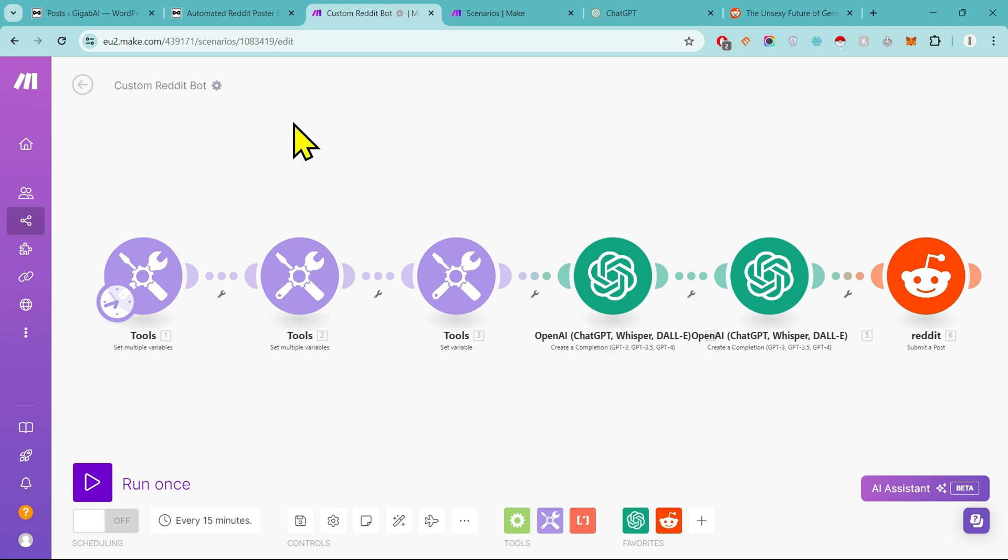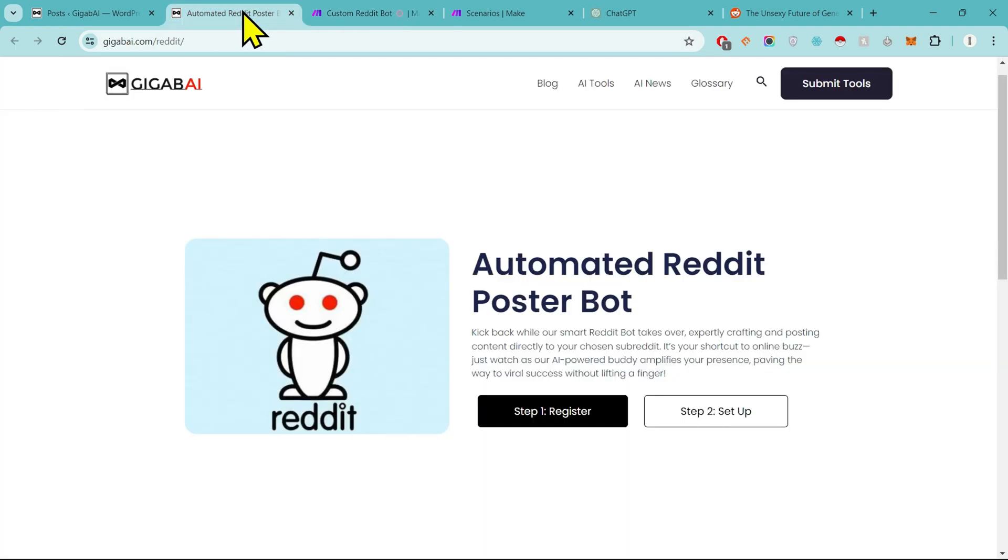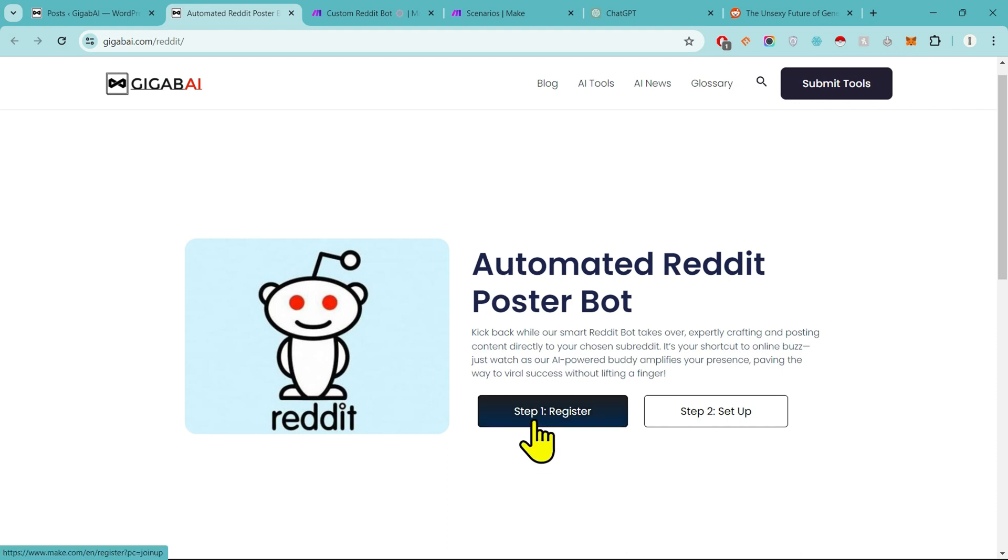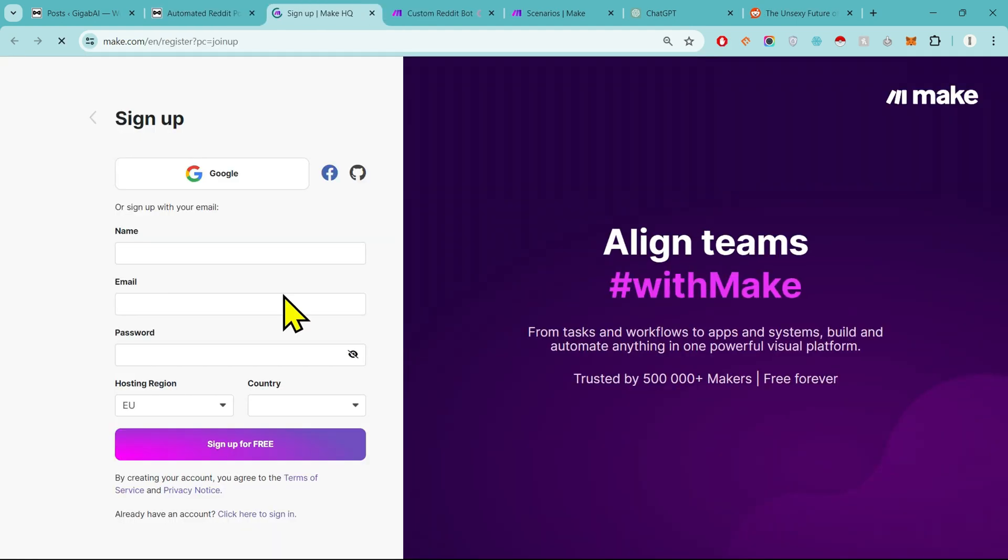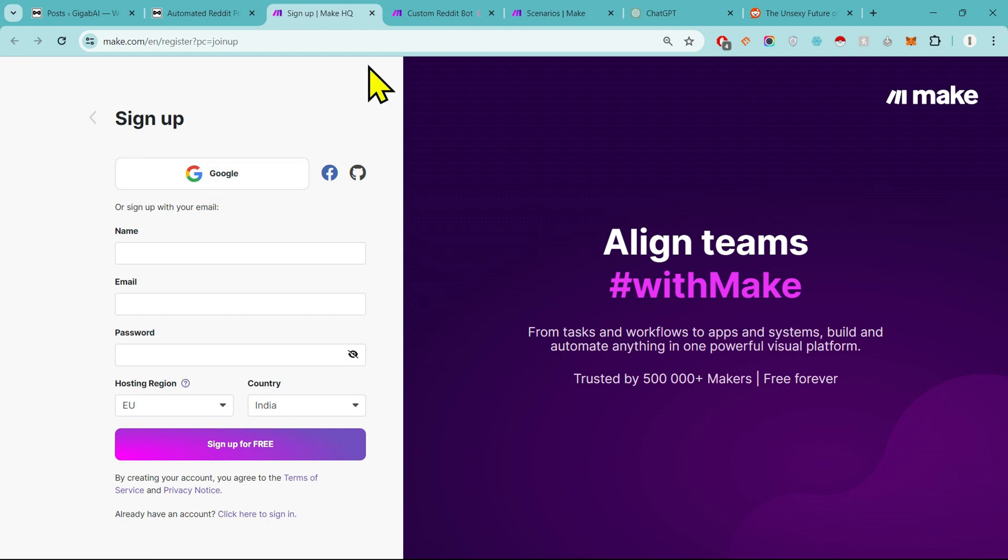Then click on Step 1, which will redirect you to Make sign-up page. Since I'm already signed in, so I will just skip this step.